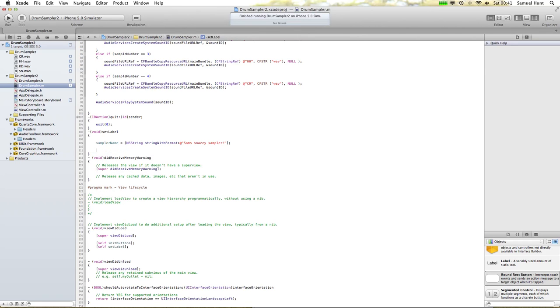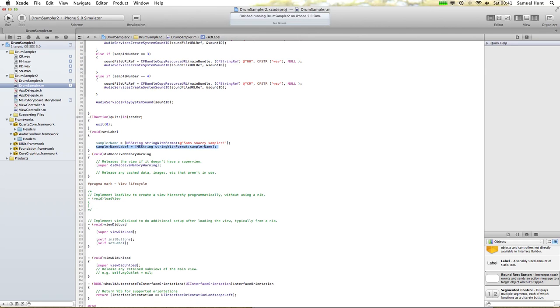Name label — listen to myself. NSString, string with format. Let's type it in here and reset — Sam's Snazzy Sampler.